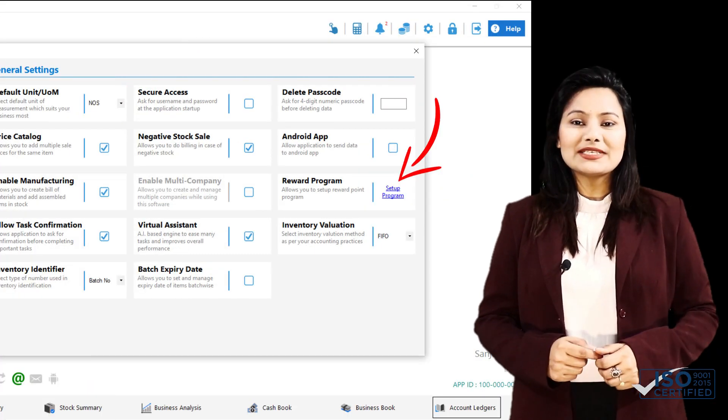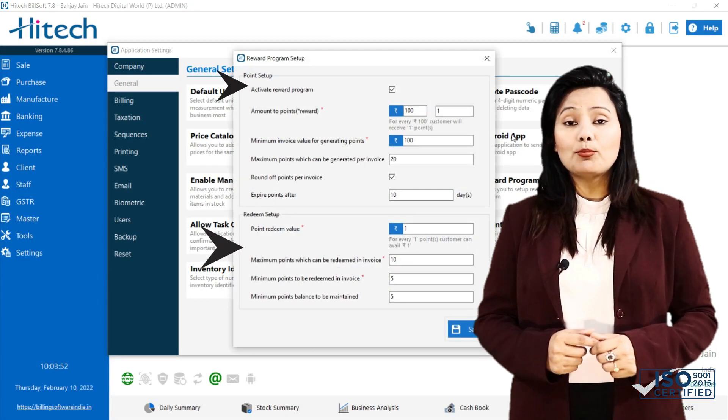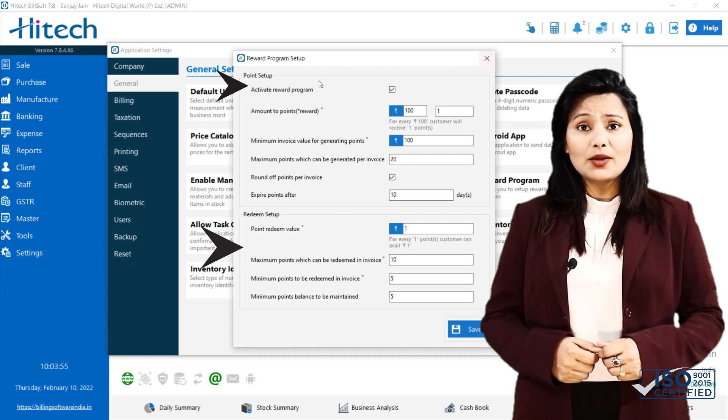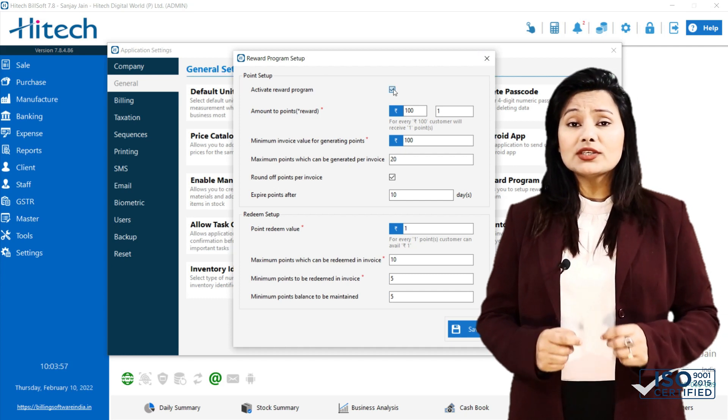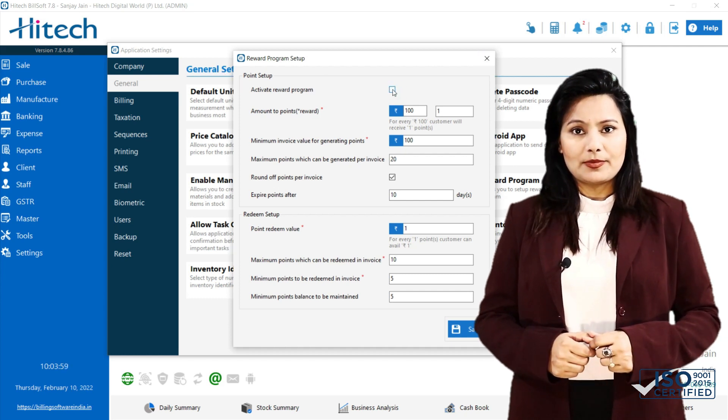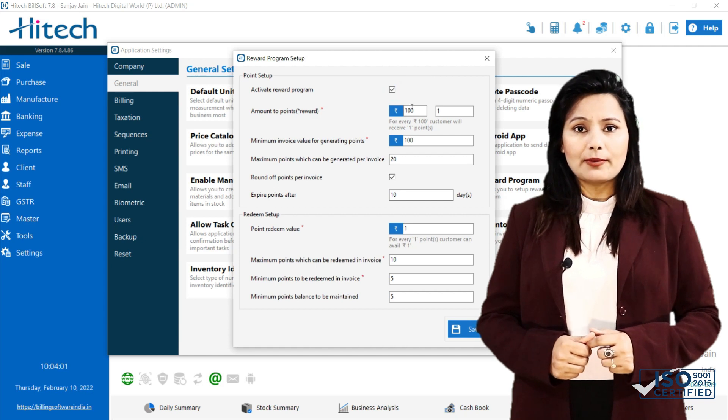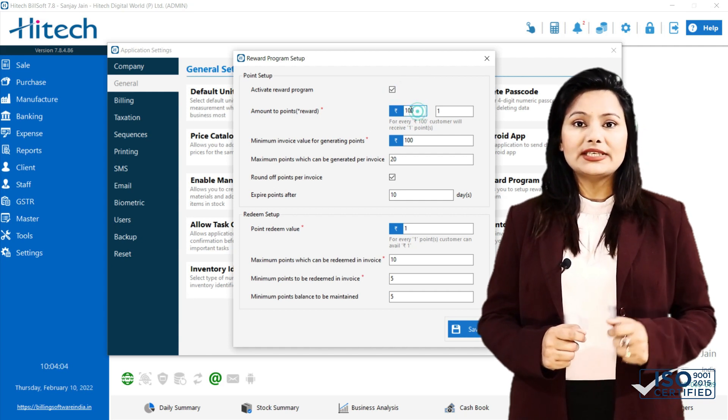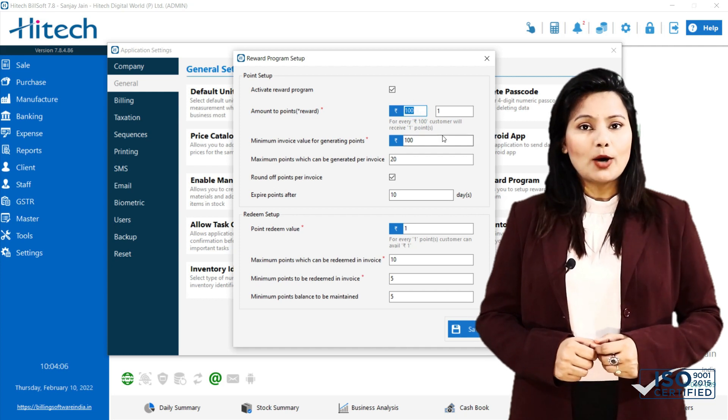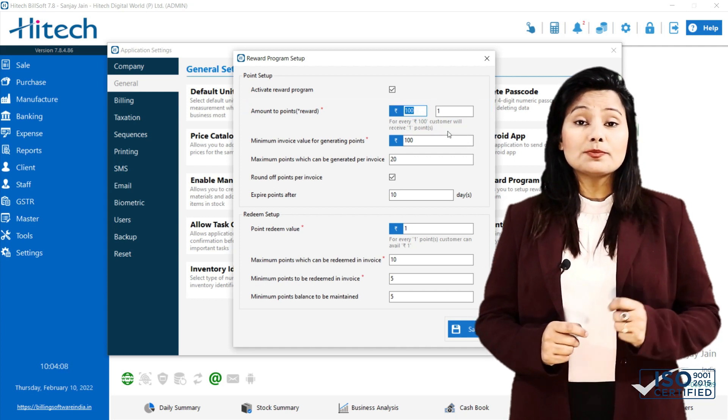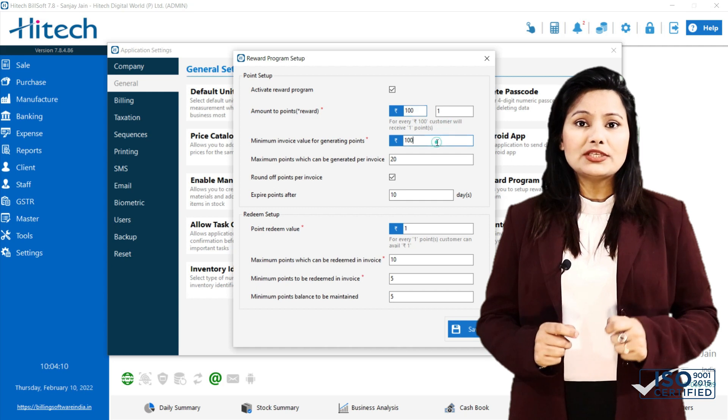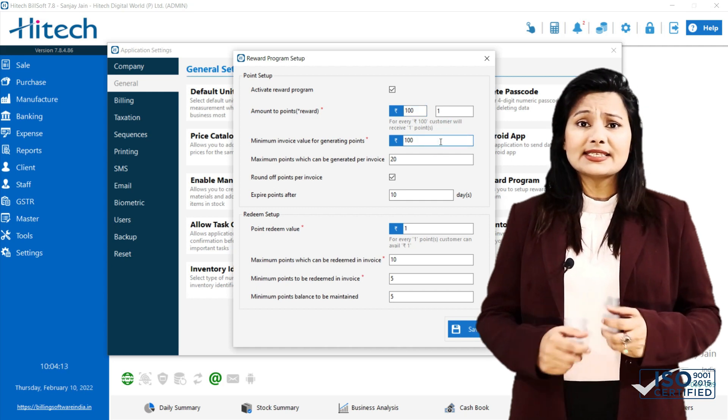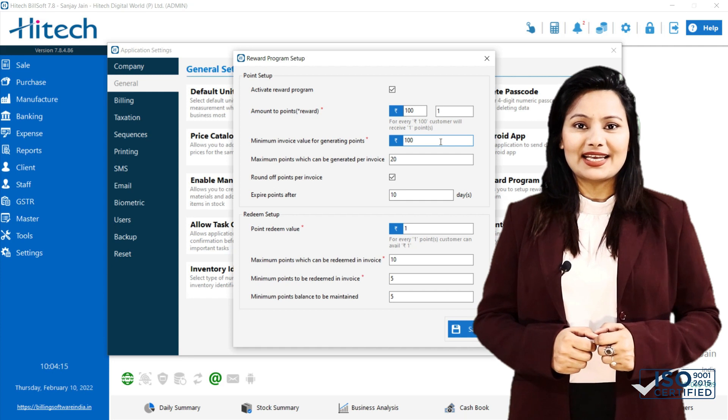Program Setup consists of two sections, namely Point Generate Setup and Redeem Setup. Starting with Point Generate Setup, first is the Activate Reward Program. For activating reward program, you need to check this box or uncheck to deactivate. Next comes Amount to Words. Here you need to specify how much points will generate on specific amount. Let's take an example for better understanding.